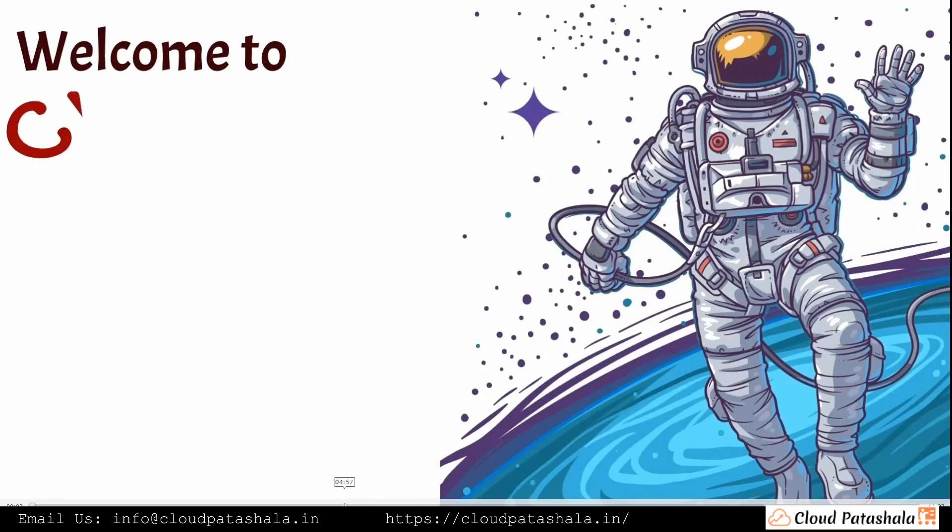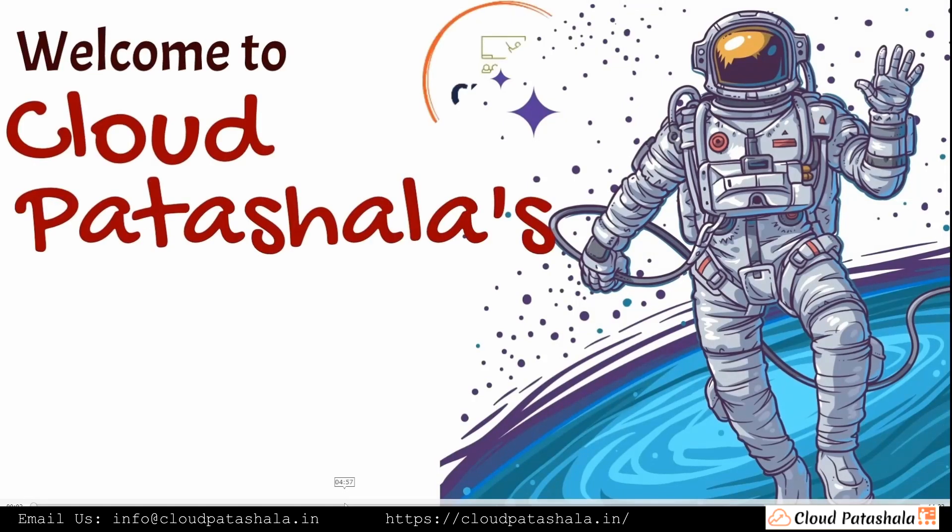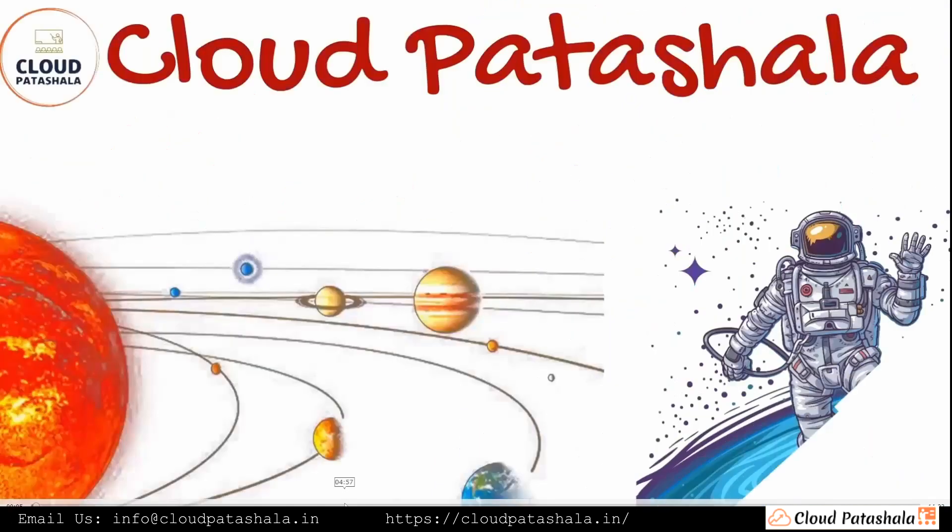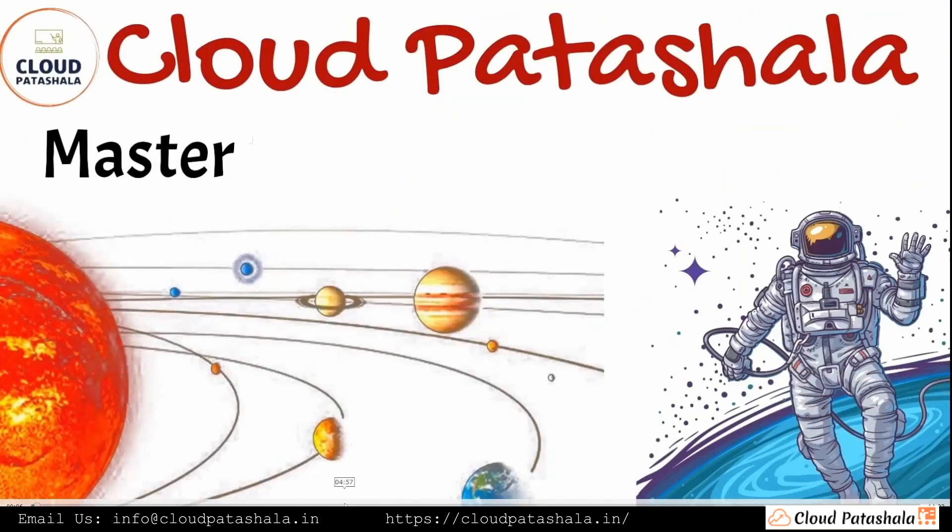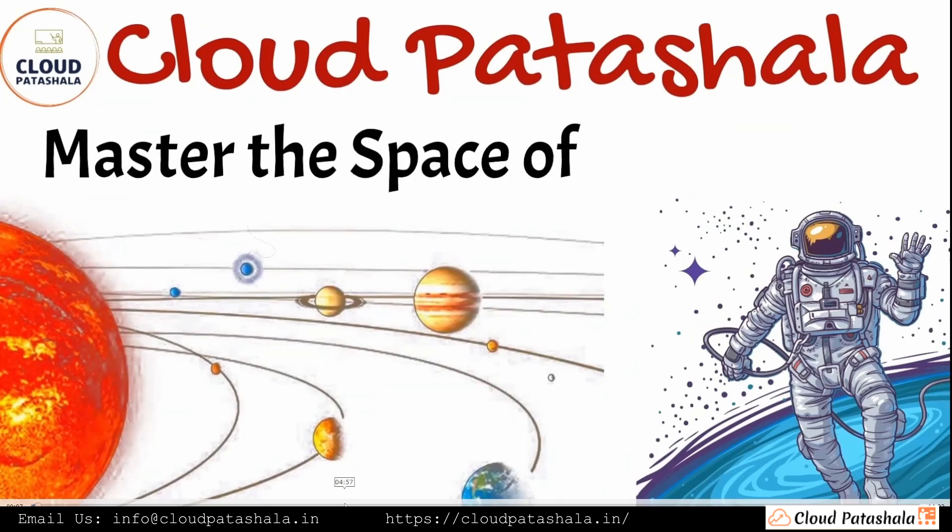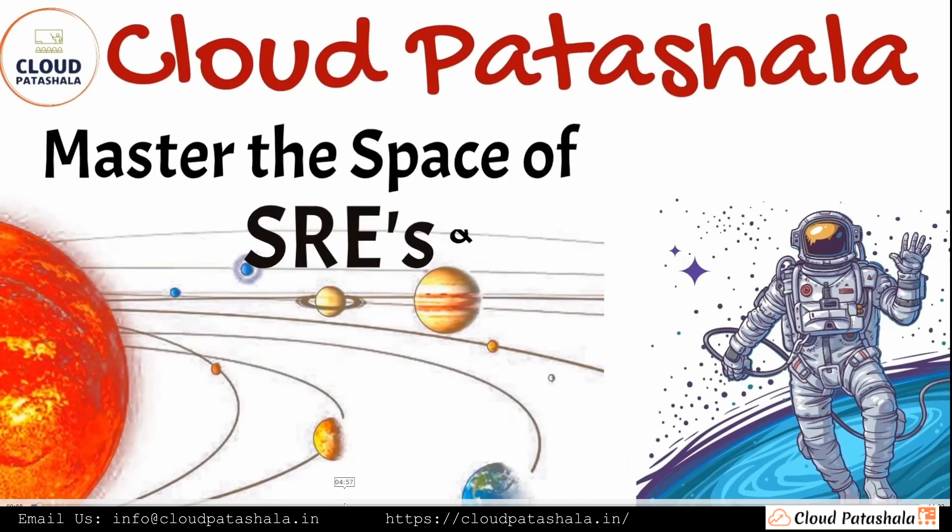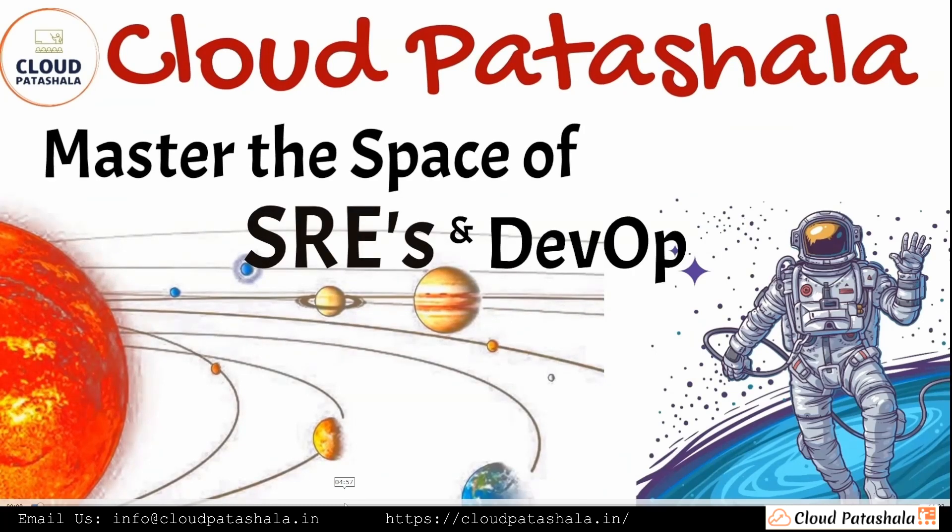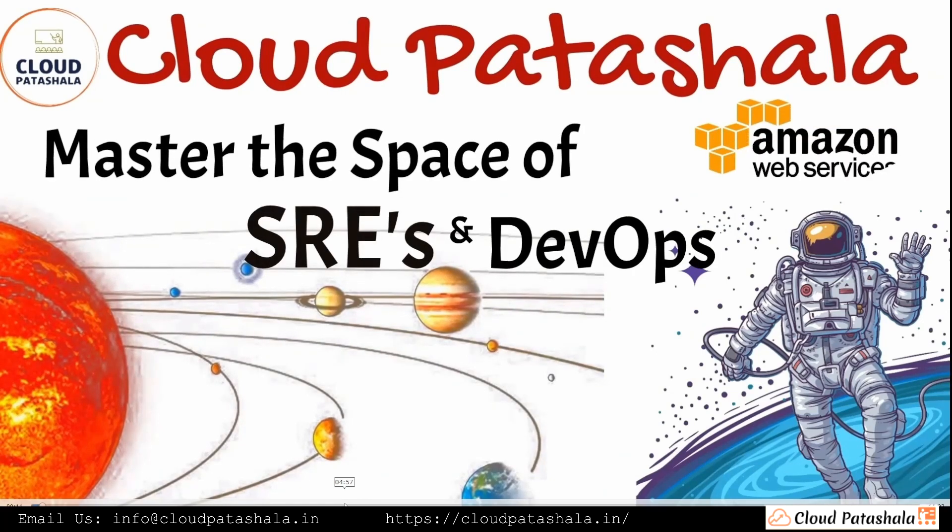Hello everyone. Welcome to Cloud Patashala's video archives. We aim to assist you master the space of SRE and DevOps in AWS and other cloud technologies.